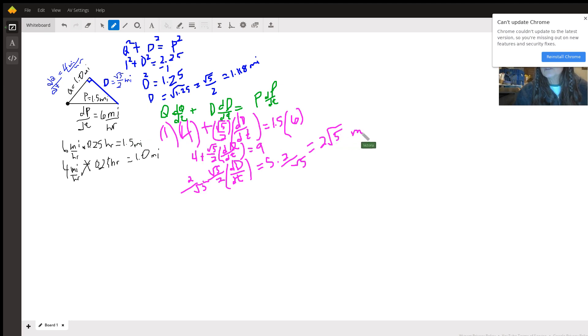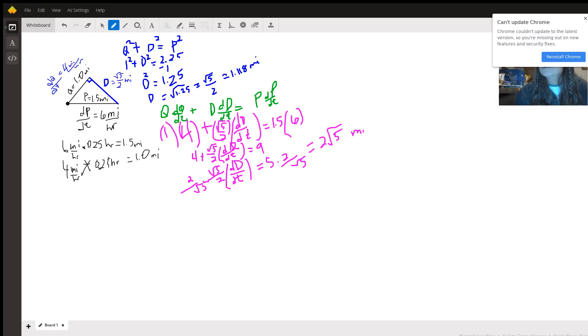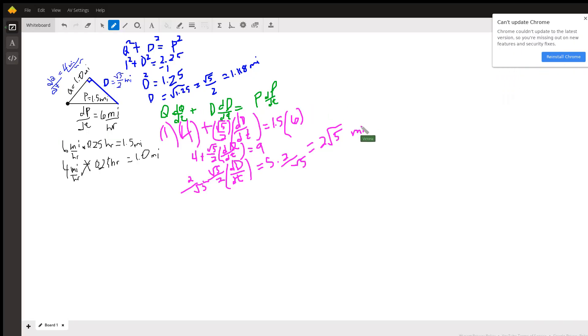And that's the rate at which this distance is changing, so that's miles per hour. Full board here we go, that's miles per hour. And that's the answer.